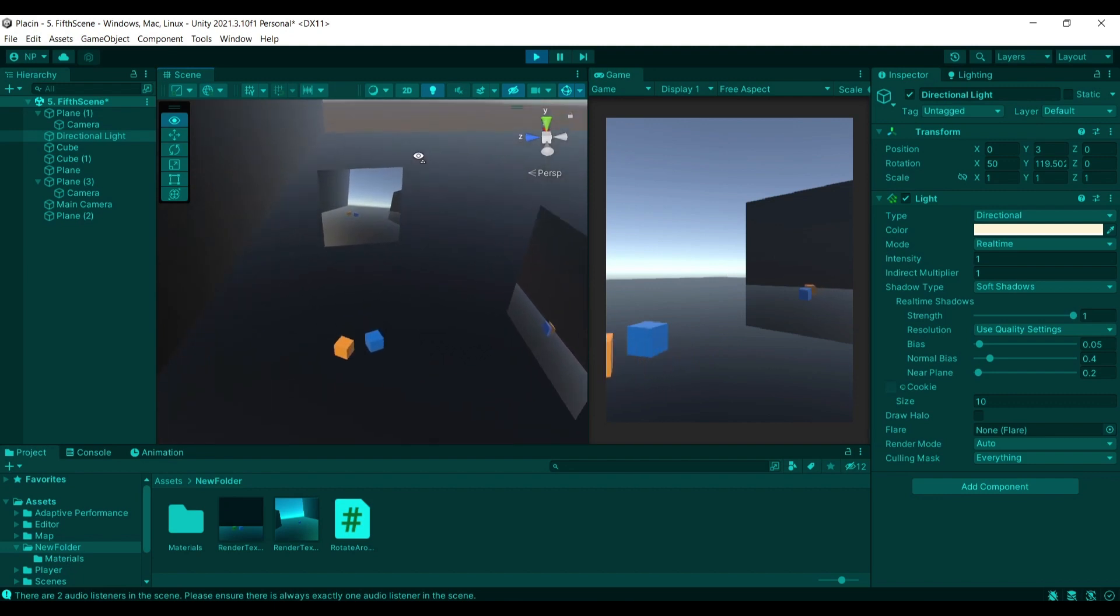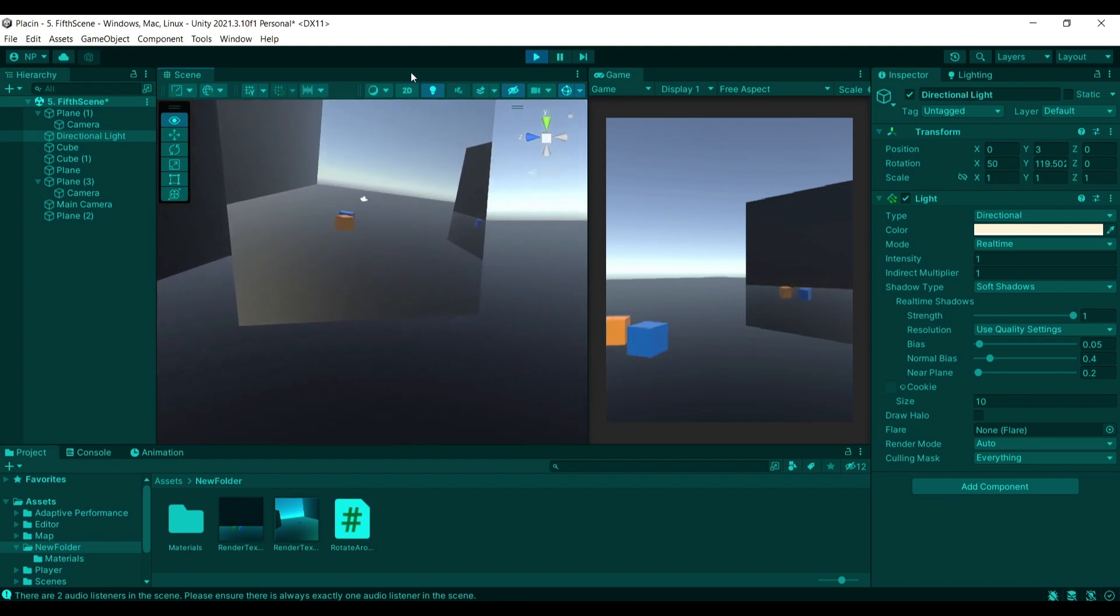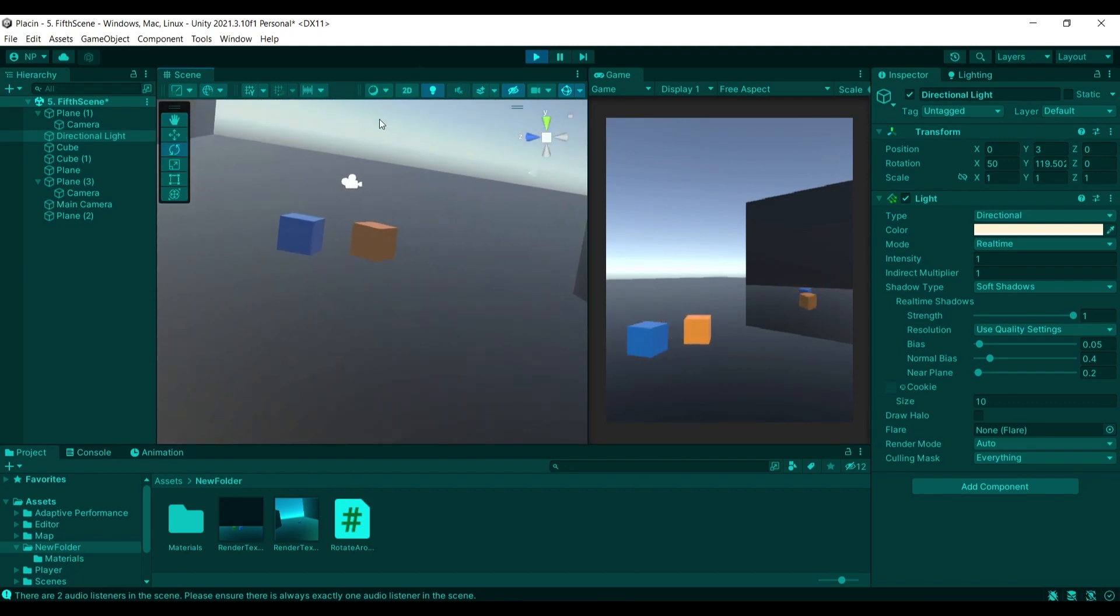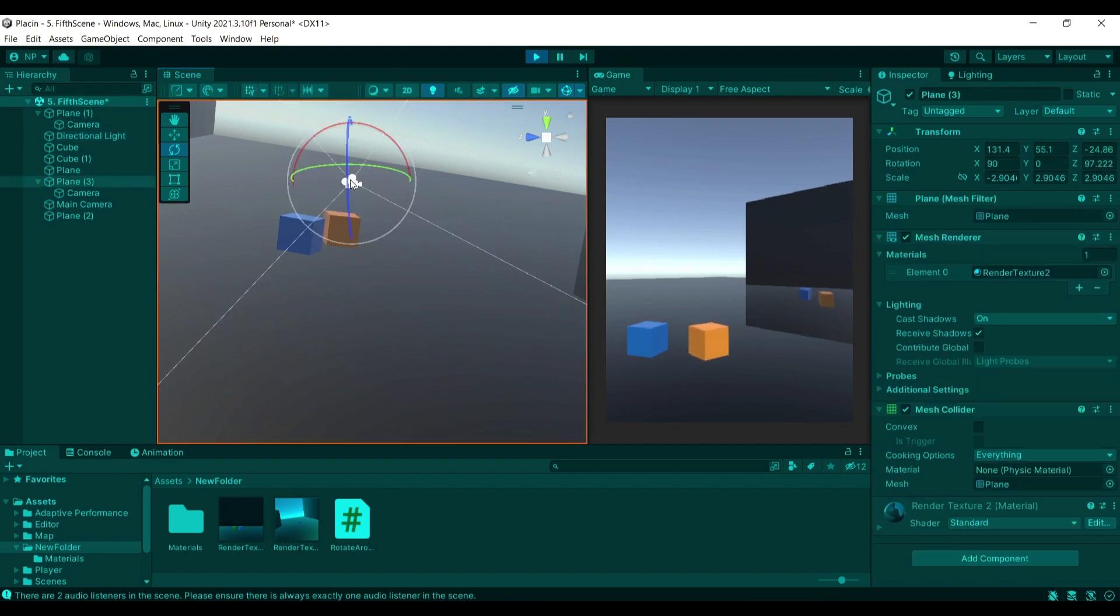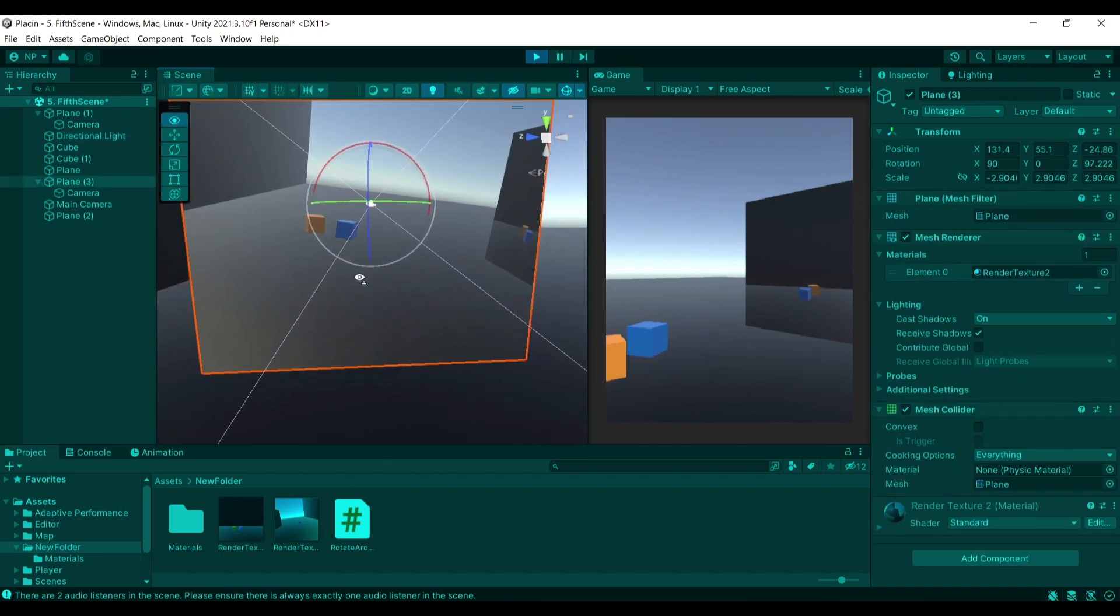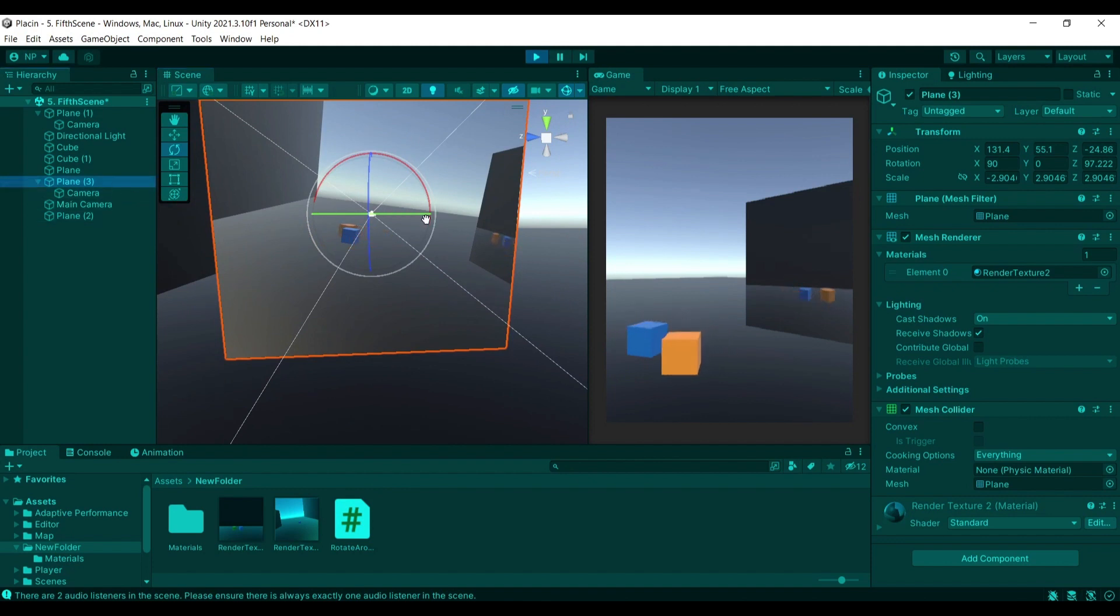Just to demonstrate, there it is. You can see that it renders whatever the camera is capturing onto this texture, and then in turn the texture is applied to the material and the texture of the plane.